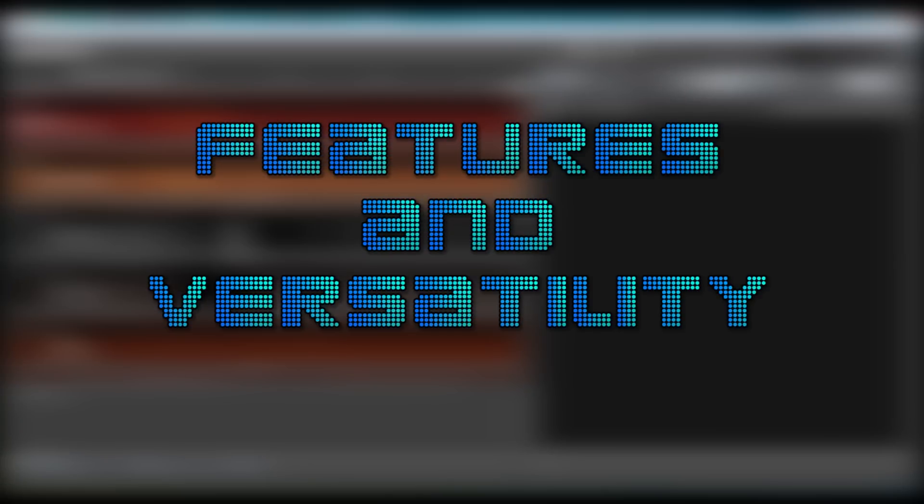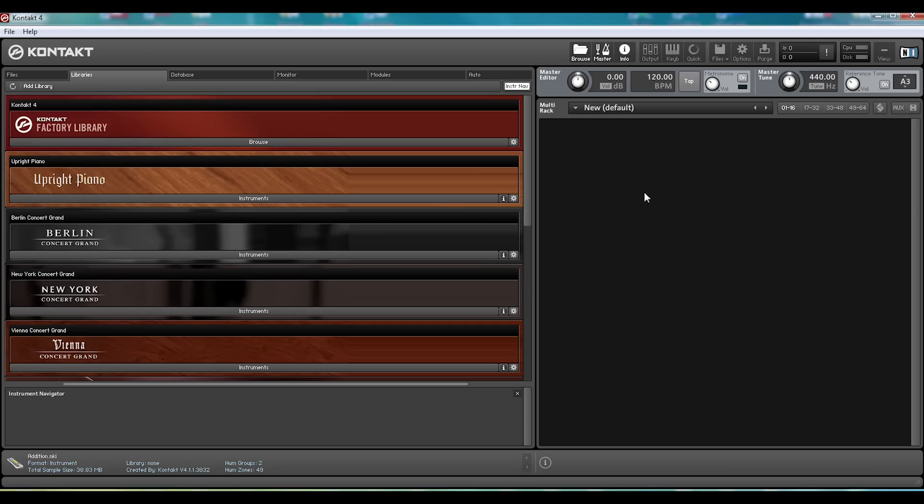Features and versatility. Now, for a sampler, two of the big things you'll want are to make it easy to find samples and to have a lot of samples in the first place.